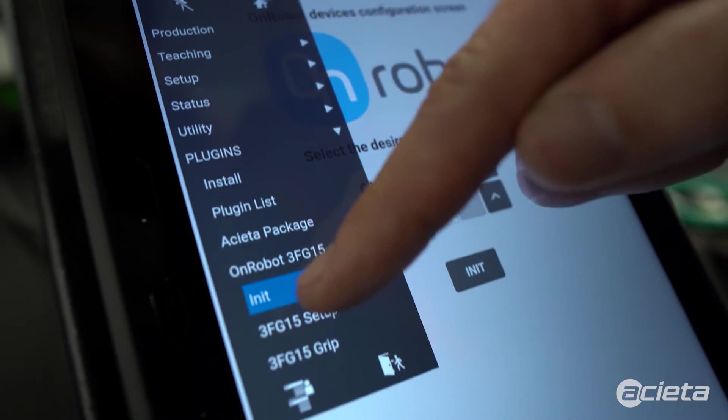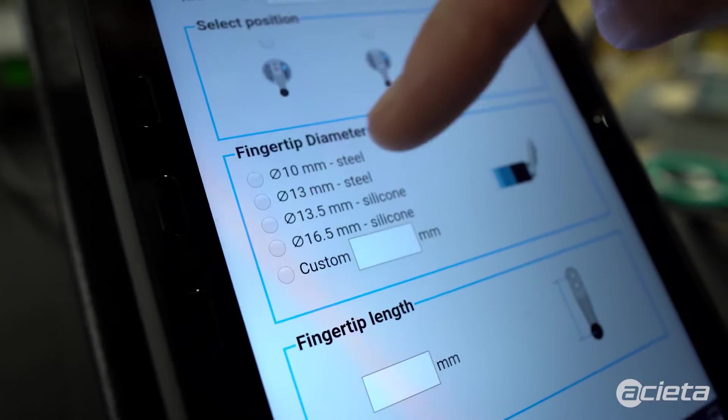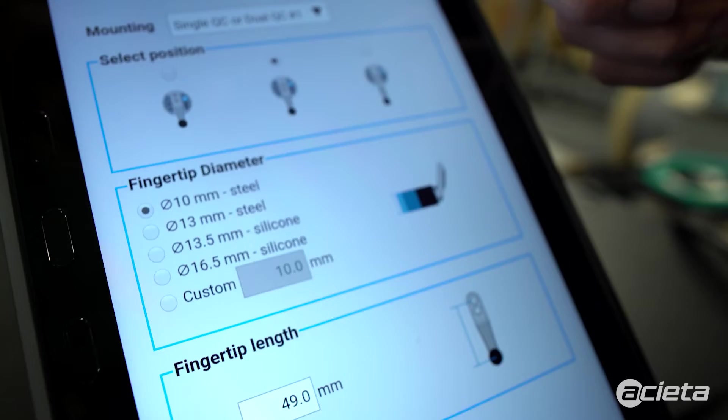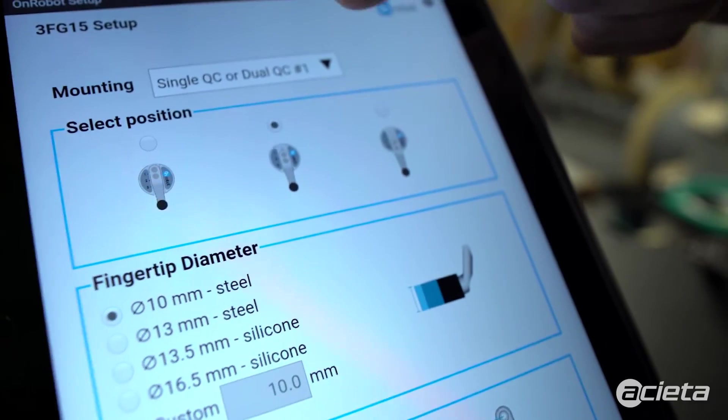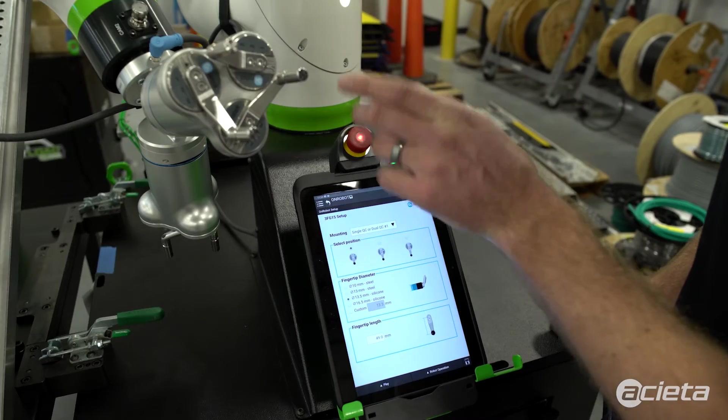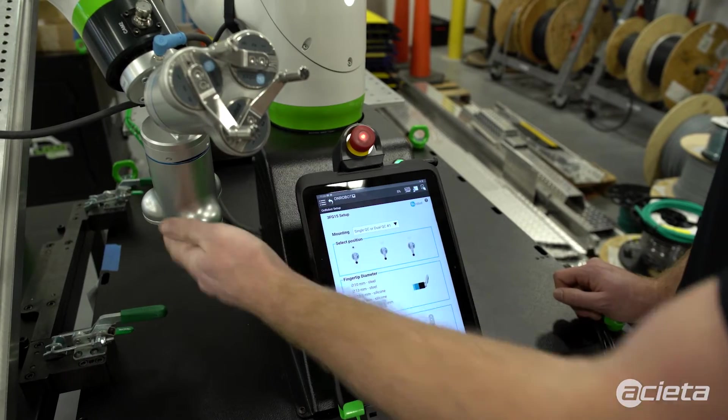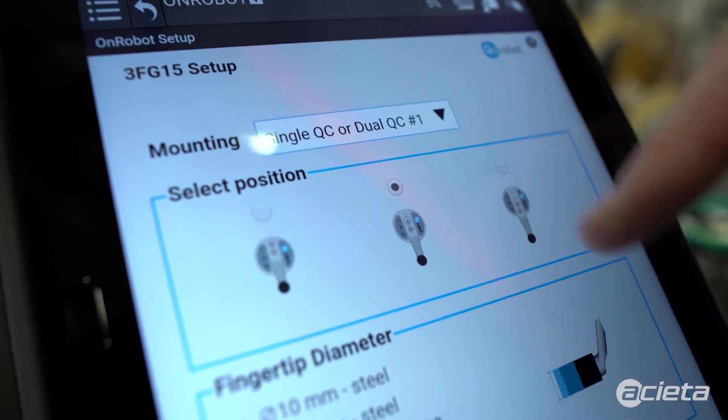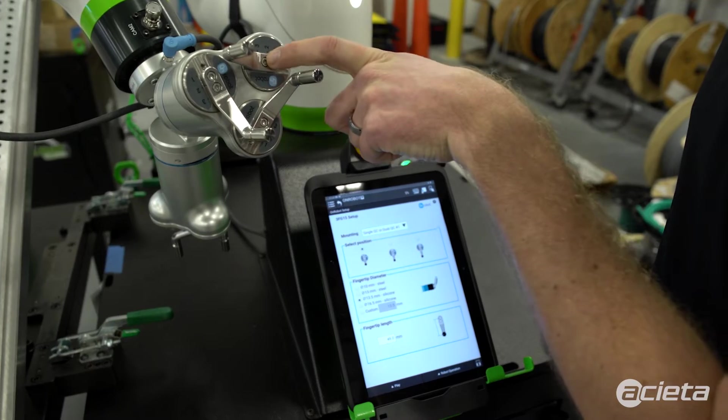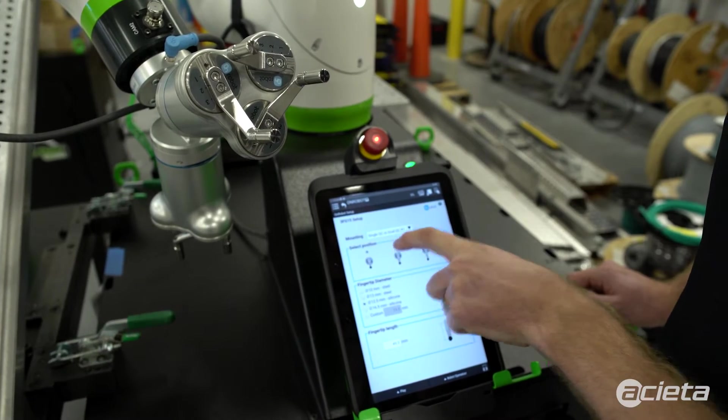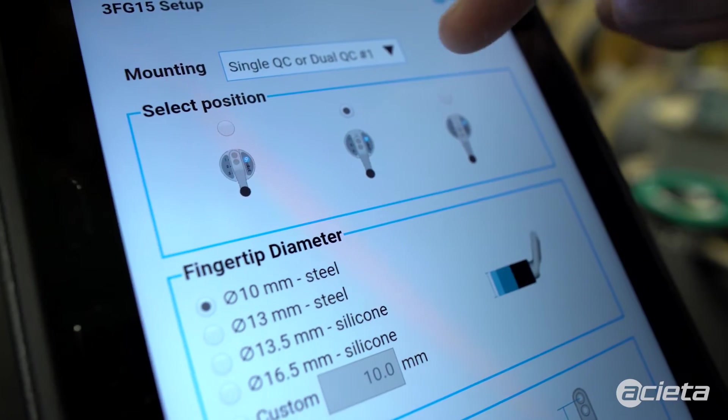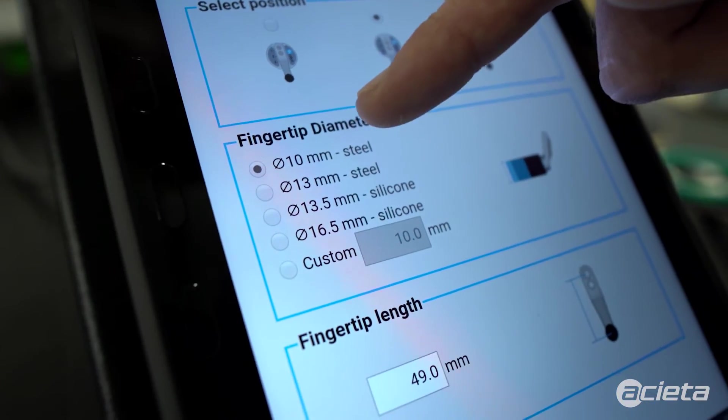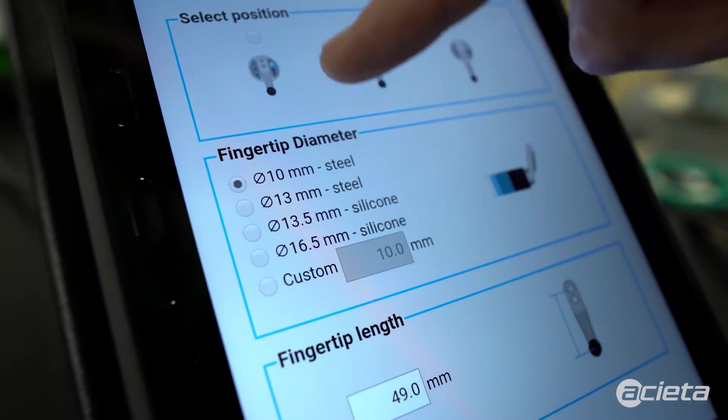Then we can go to 3FG15 setup, and this allows us to configure different parameters on the gripper. With this screen, we can select between the first gripper or the second gripper independently. We'll select the finger position, and these are currently in finger position two, so select that.